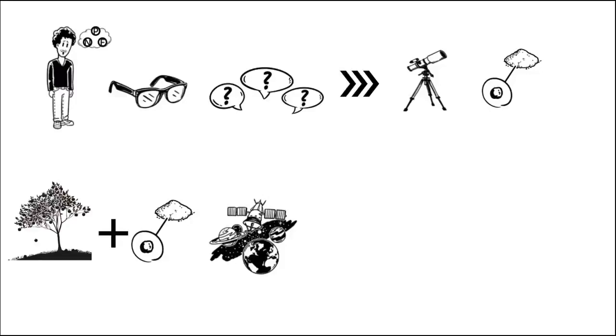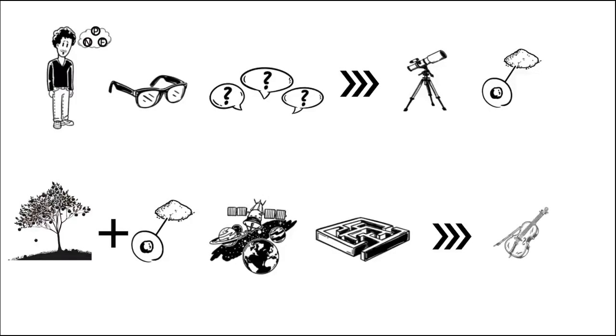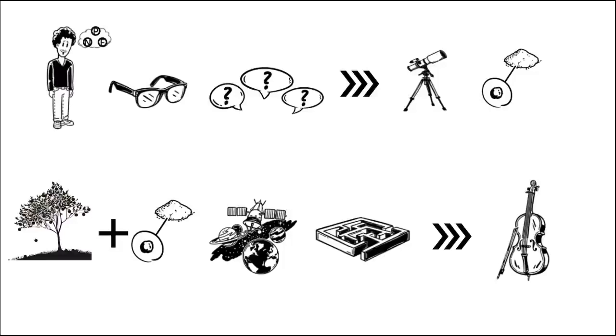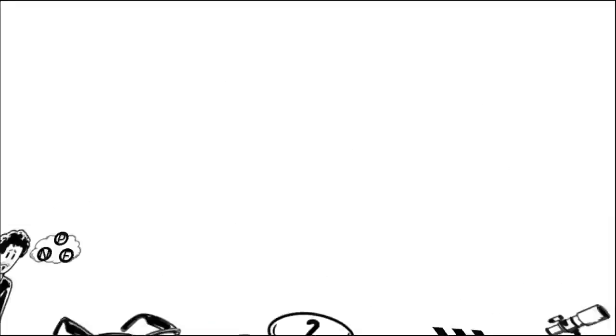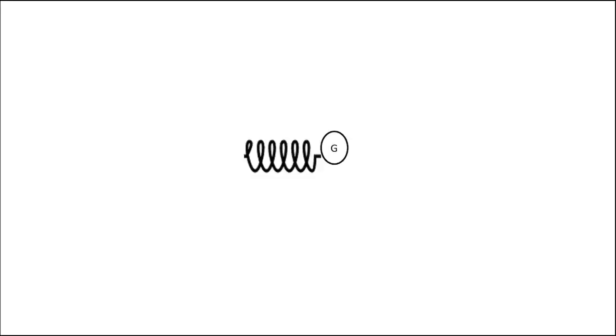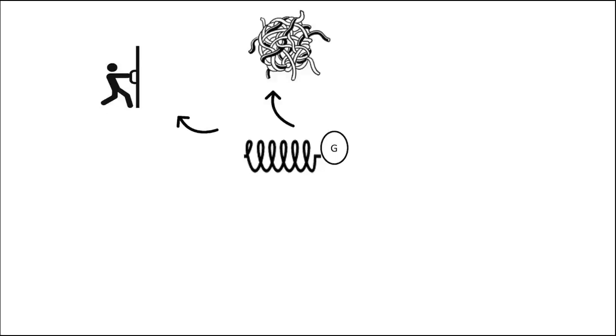This problem led to the discovery of the string theory, which suggests that these elementary particles are made of strings. Each string vibrates in a certain way to produce the elementary particles. Graviton is an example of an elementary particle which mediates the force of gravity. Gravity is the weakest force and the graviton is a massless state of a fundamental string. We don't feel their effect as they traverse in additional dimensions.